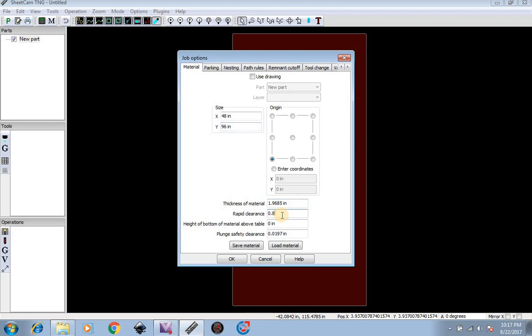You can also adjust your rapid clearance. Rapid clearance is the clearance that the torch raises up between cuts. The higher your rapid clearance is, the higher your torch will rise. Mine is set at 0.8, so the torch will rise up 0.8 inches between cuts. The advantages of this is when you're cutting out small parts or letters and they tend to tip sideways. If your rapid clearance is too low, transitioning between cuts, your torch may strike the letter and put everything off whack. So a higher rapid clearance of around 0.8 is a perfect one to cut with.